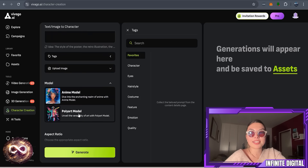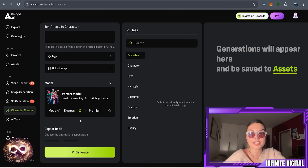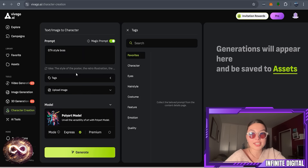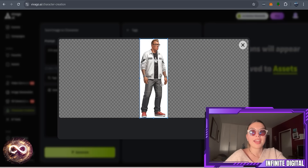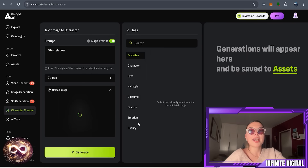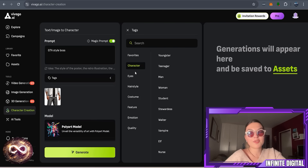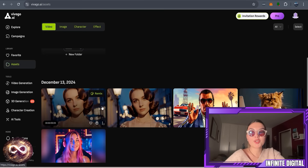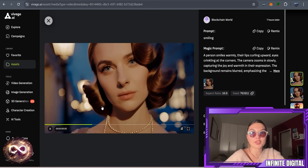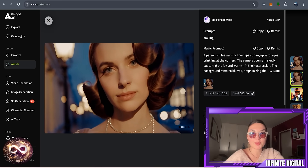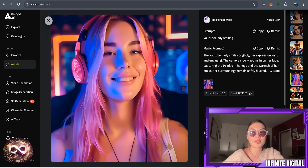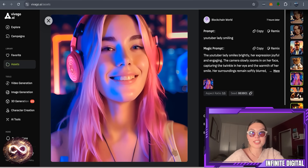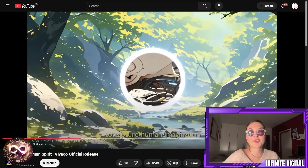In the character creation section, as you can see, you've got different styles — for example, the poly art model — and you can choose what you want specifically. You can upload your own image, so for the GDA style bosses, you can also put in different tags: the character, the eyes, hairstyle, costume, feature, emotion, and so on. So you put in a picture, customize it to what you want it to look like, and wait for the results. Having done that, you can check out all of your assets, everything you've made so far, and see what it looks like. We made the GDA boss standing confidently with arms crossed, which then becomes the smiling version — image to video — and it truly looks amazing. That was their platform overall.